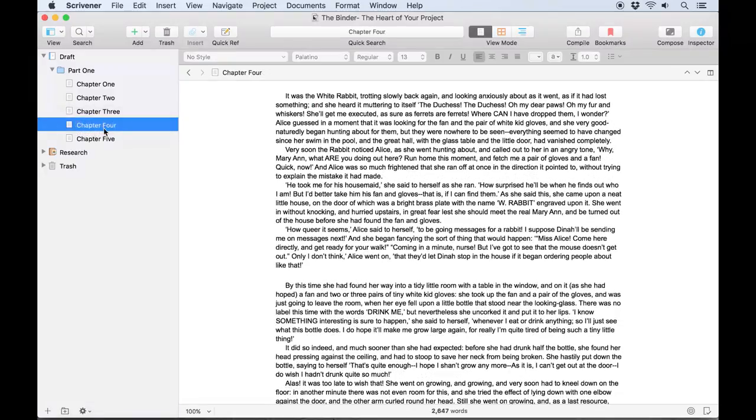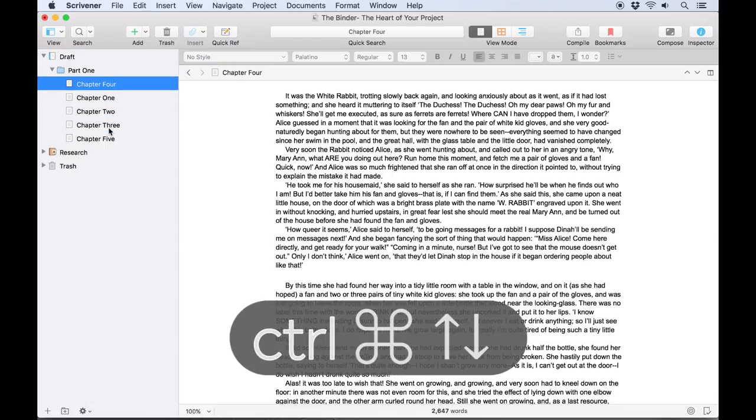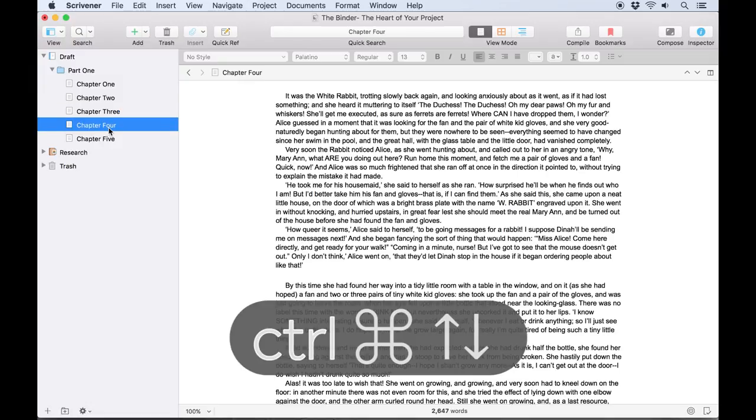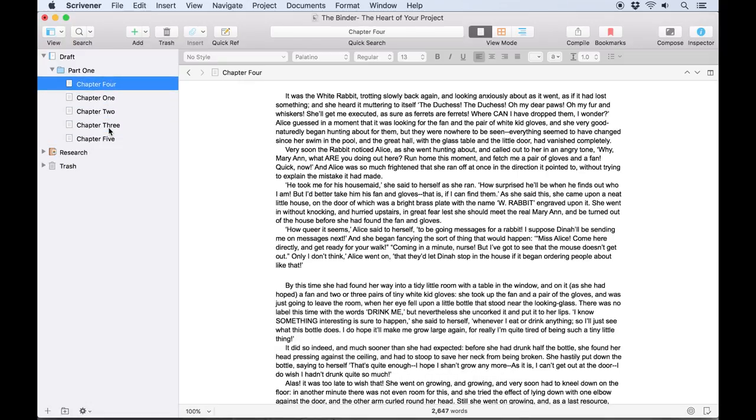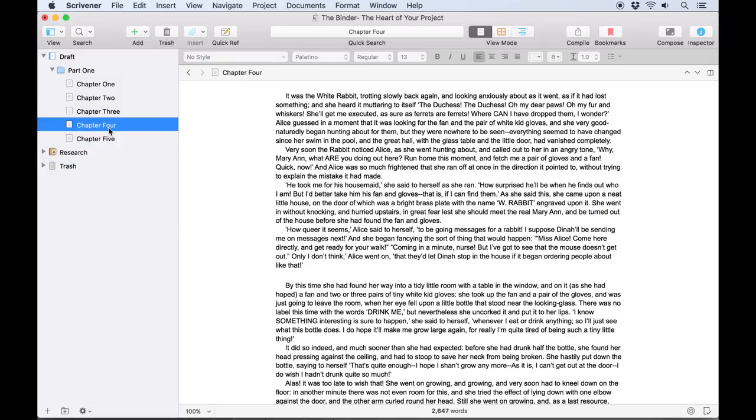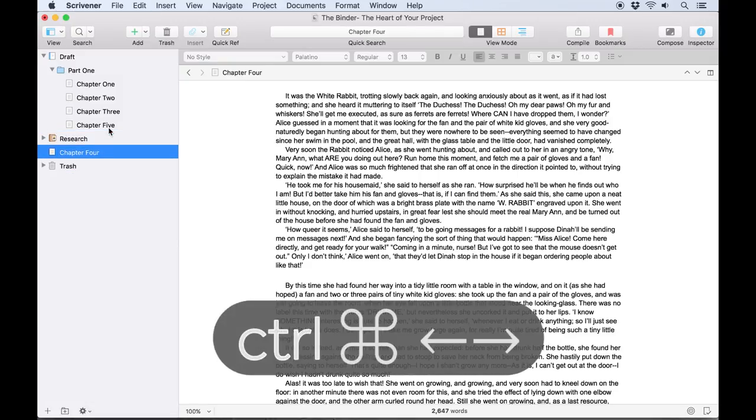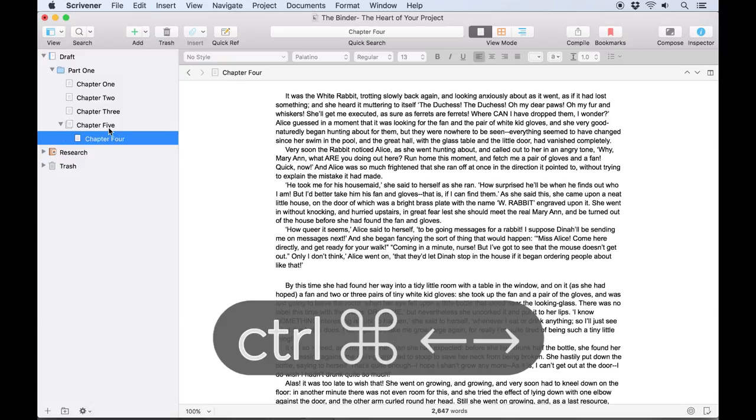There are a few other ways of moving and grouping binder items. Try selecting a binder item, holding Control+Command, then using the arrow keys to move the item around. Note that this will only move the item around inside its containing folder. To move it outside of the folder or indent it as a sub-document of the item above, try using Control+Command and the left and right arrows respectively.